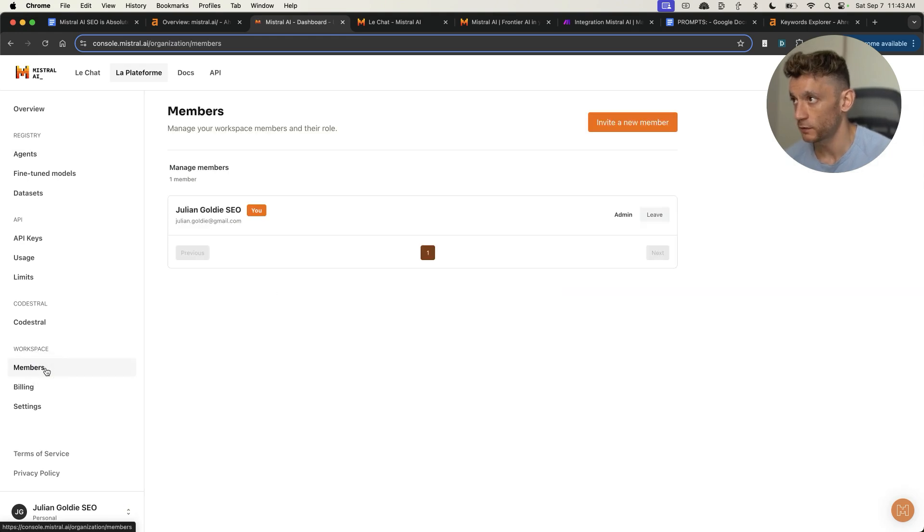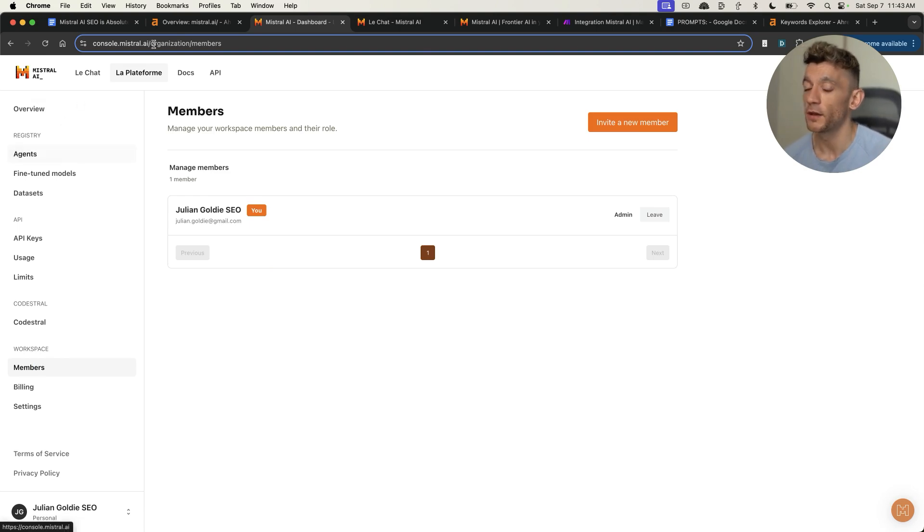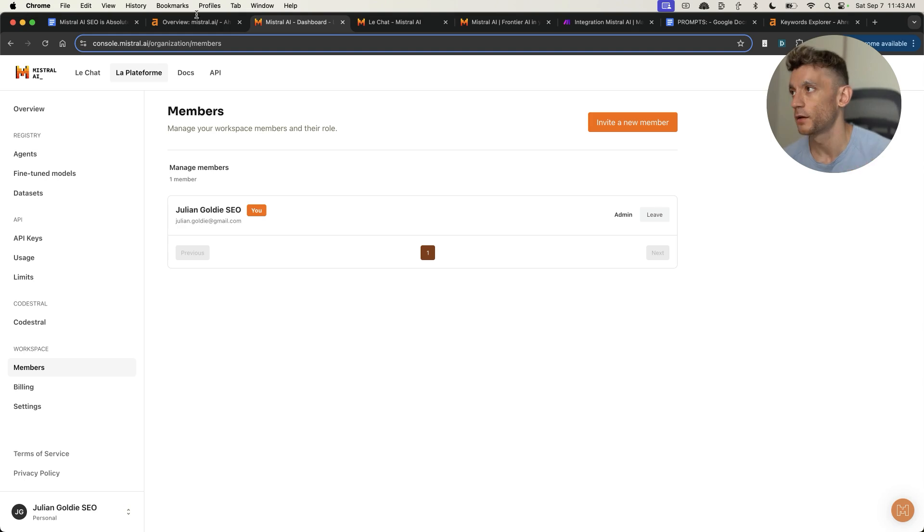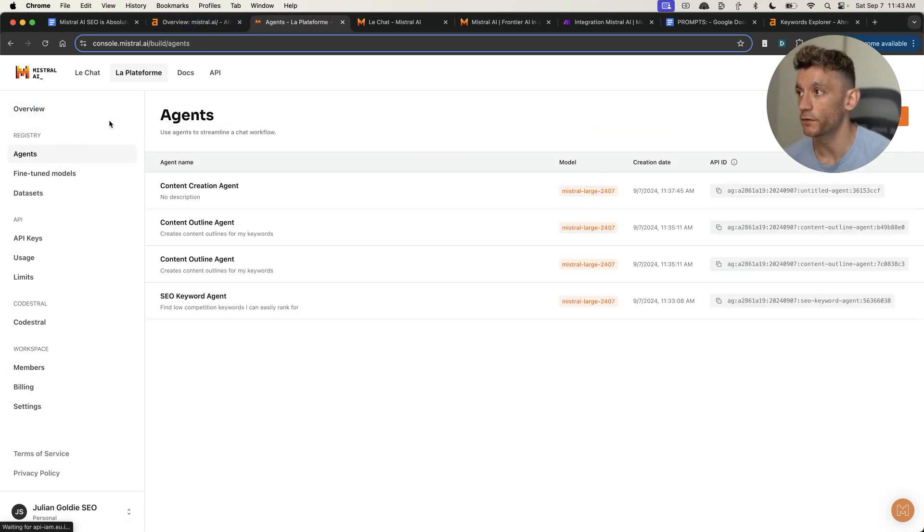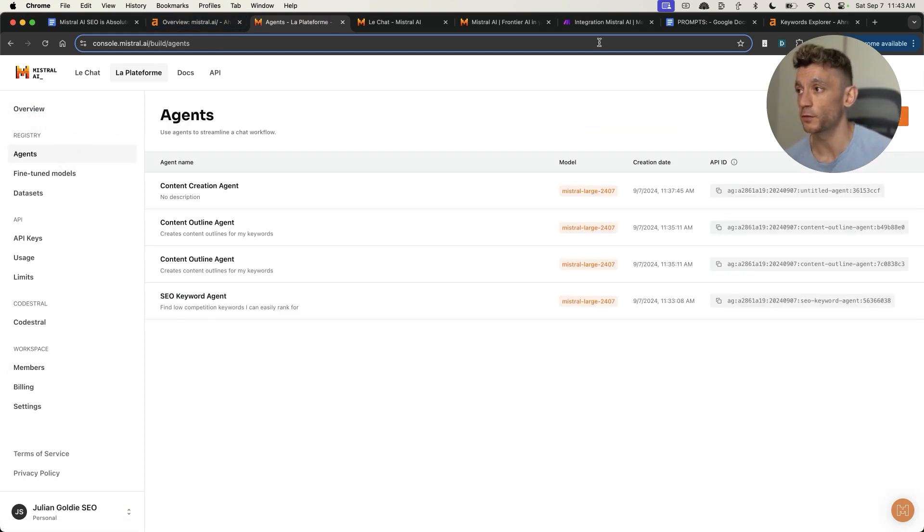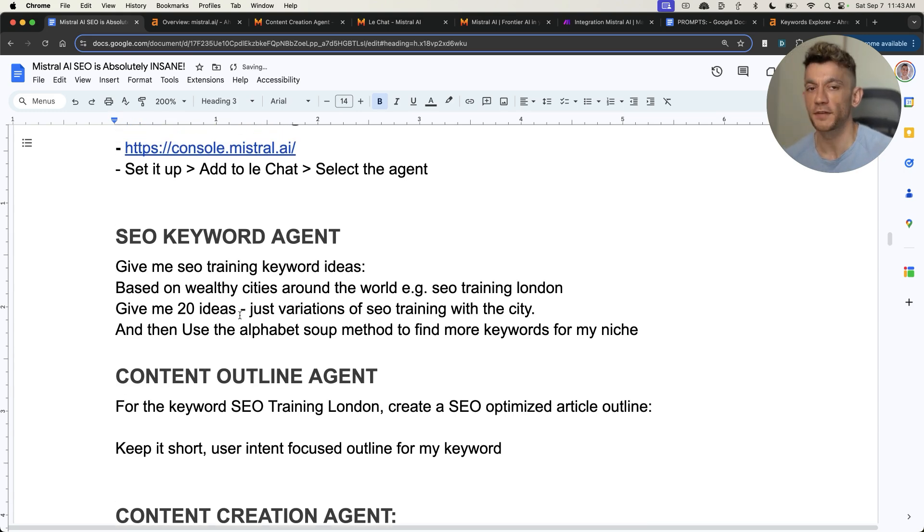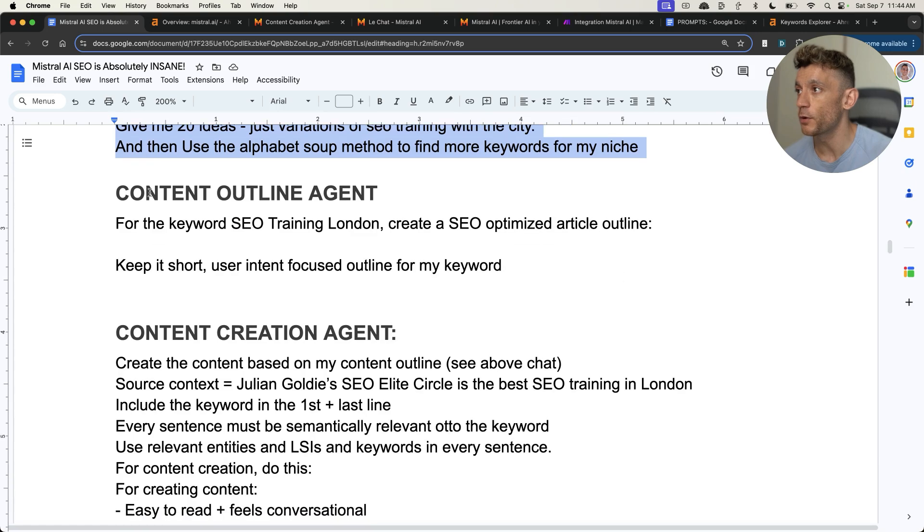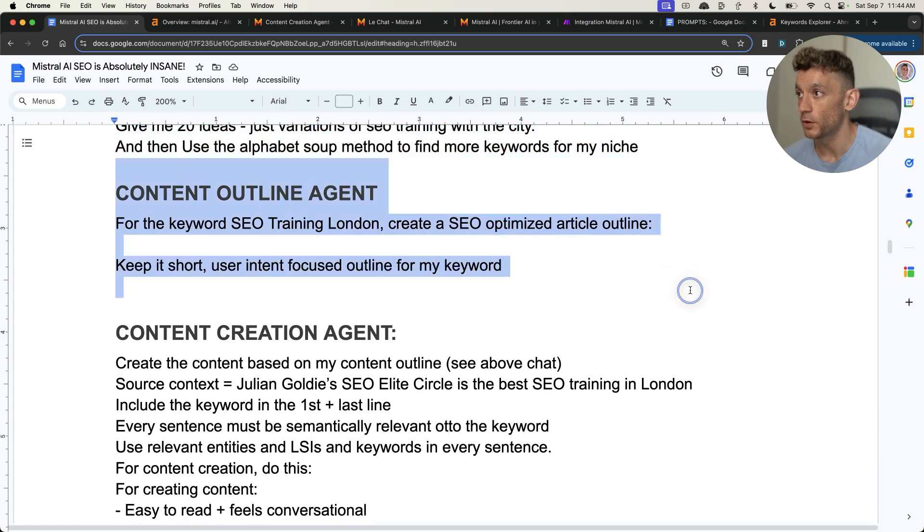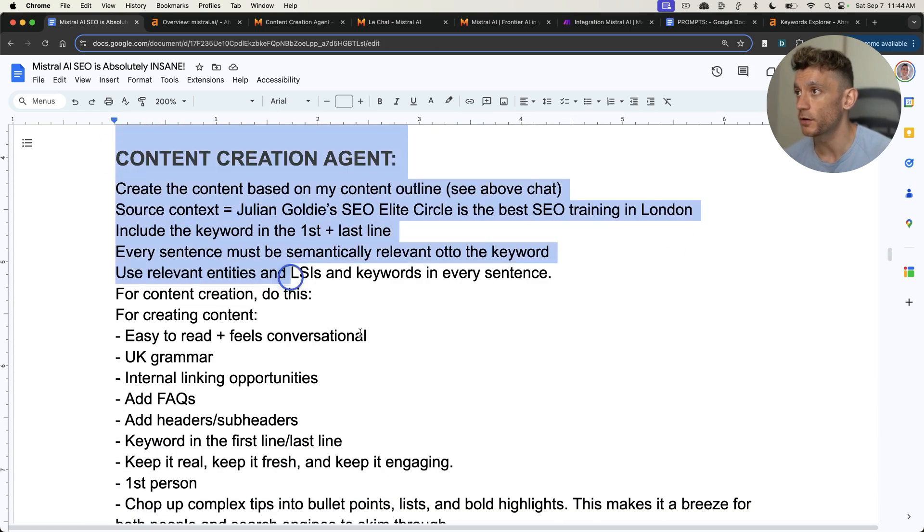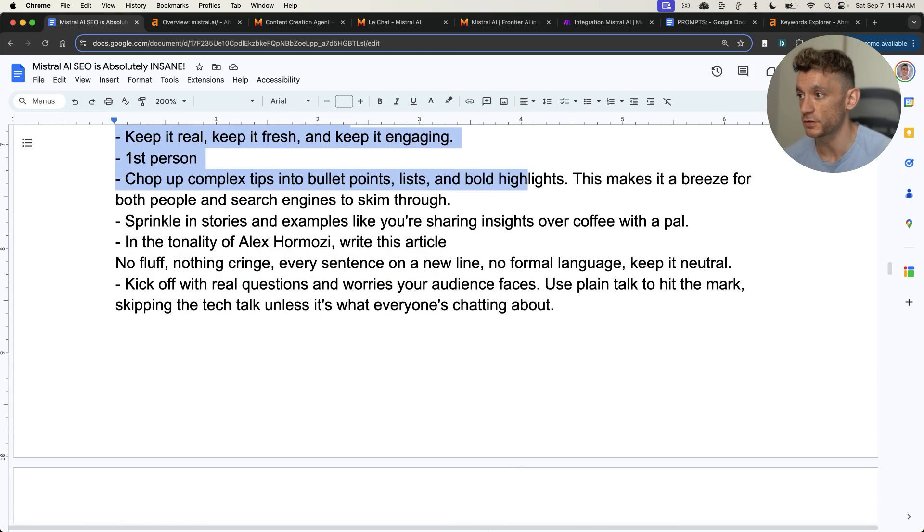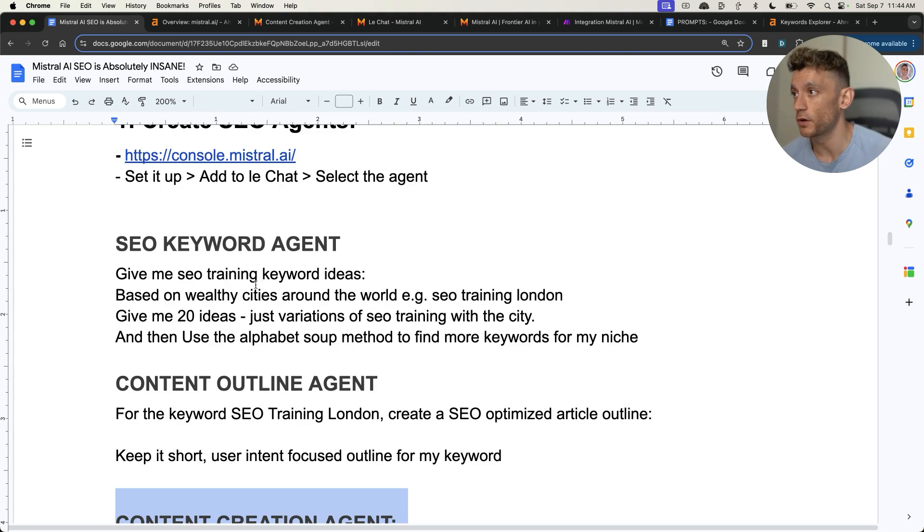If we go back to our workspace, you can actually invite new members inside your team to access your agents as well. Then you can all share the same tools that you have to save you time, to make sure they're using your custom workflows that you've created and tweaked based on what you like. If you want the prompts from today, I'll give you access at the end of this video to the video notes. You can see here we've got the SEO keyword agent, the SEO content outline agent, and also the content creation agent prompts directly inside the video notes from today.